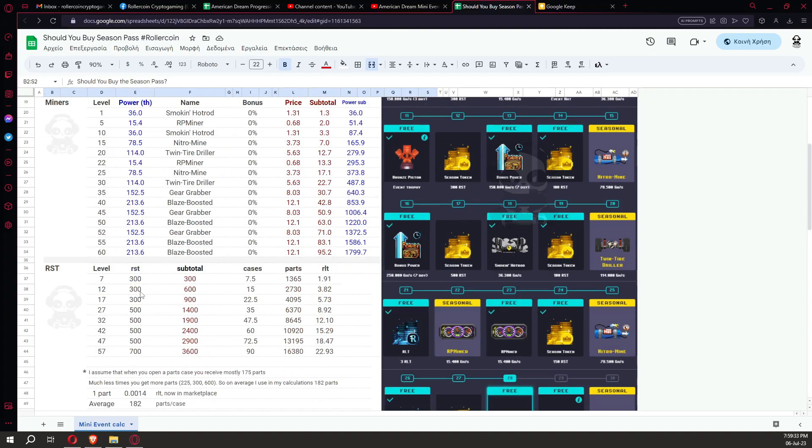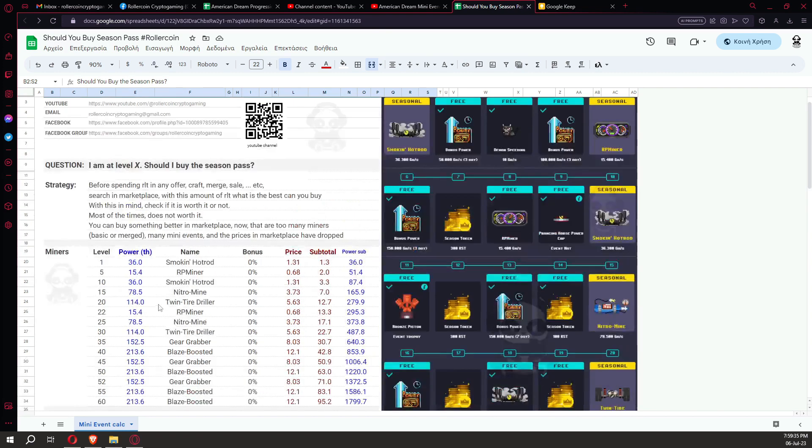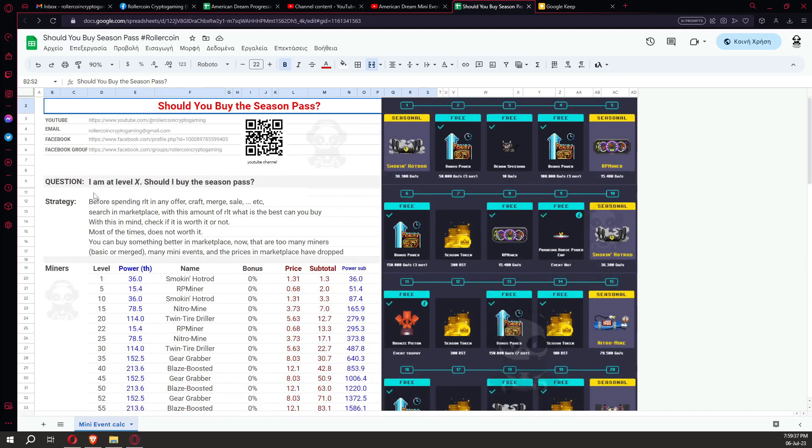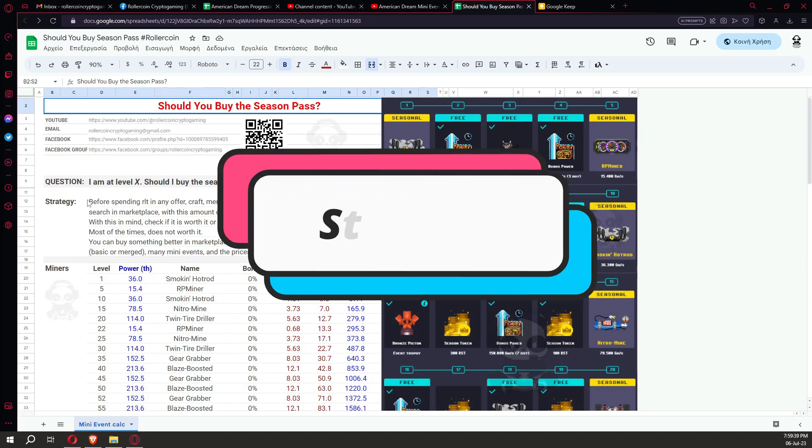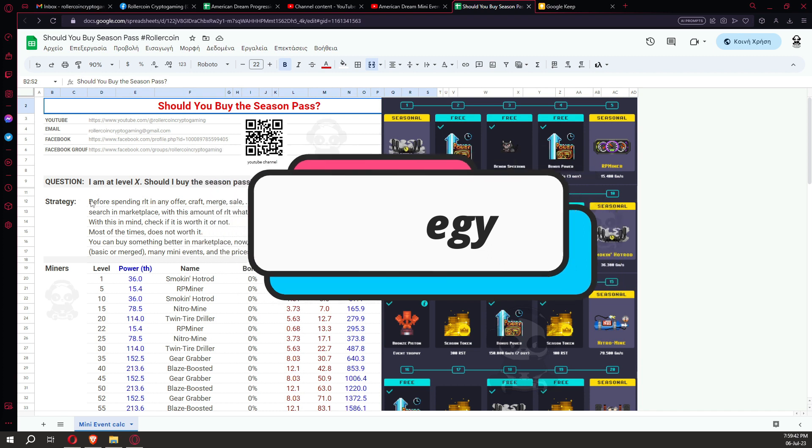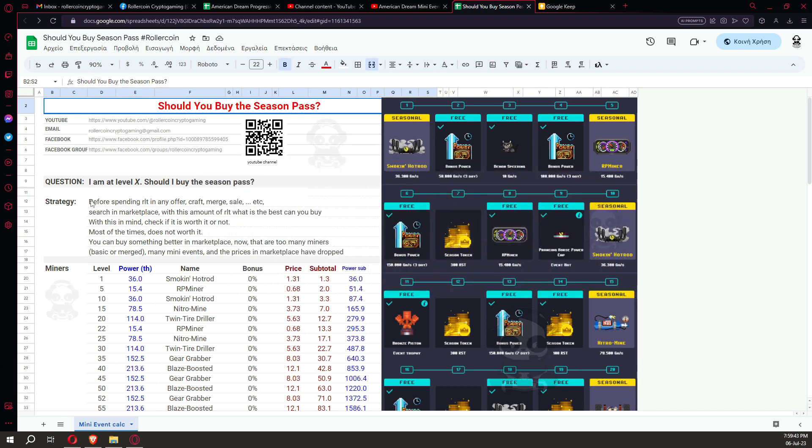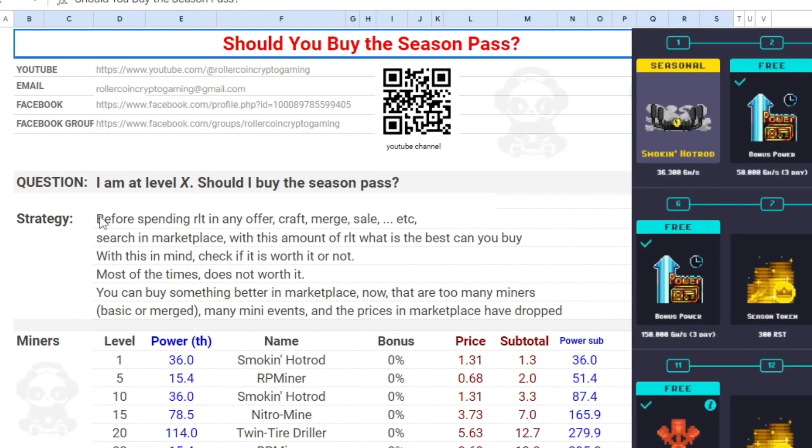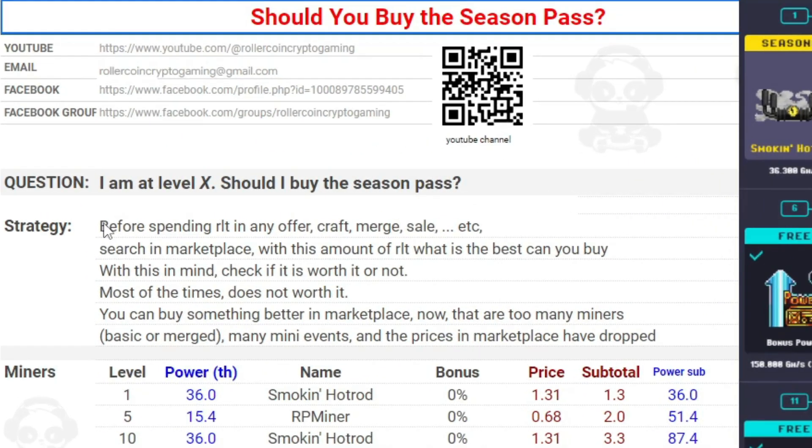Let's start. Here is the list with the locked miners and the locked RST we get. But before we start, I'd like to explain my point of view, my strategy, and how I am thinking whenever I have to spend RLT. Maybe this is helpful to you. Whenever you have to spend RLT for any reason, like an offer, a sale, a craft, a merge, etc., you have to calculate the final cost of this action.